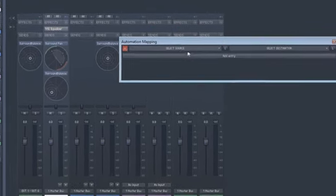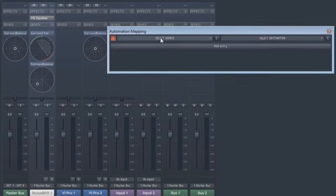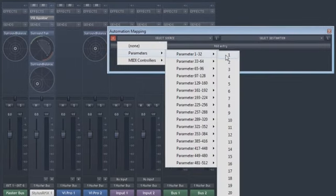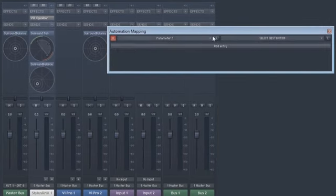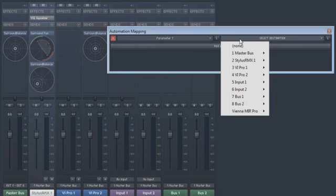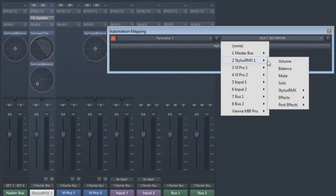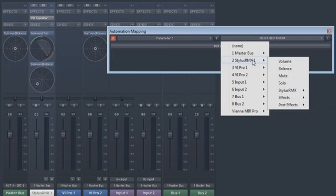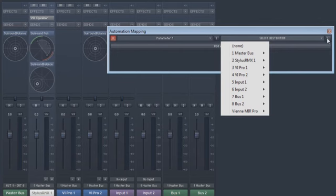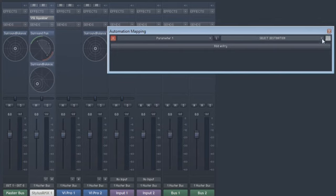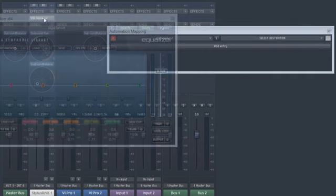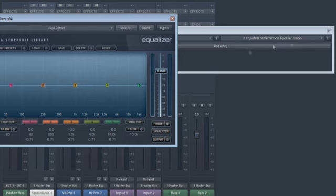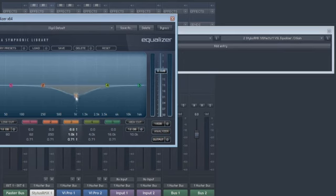Choose the parameter that controls the automation or click Learn for quick assignment of the automation source. Then either choose from the available automation destinations or click Learn and move any automatable slider or knob in your plug-ins. Super simple, like automation should be.